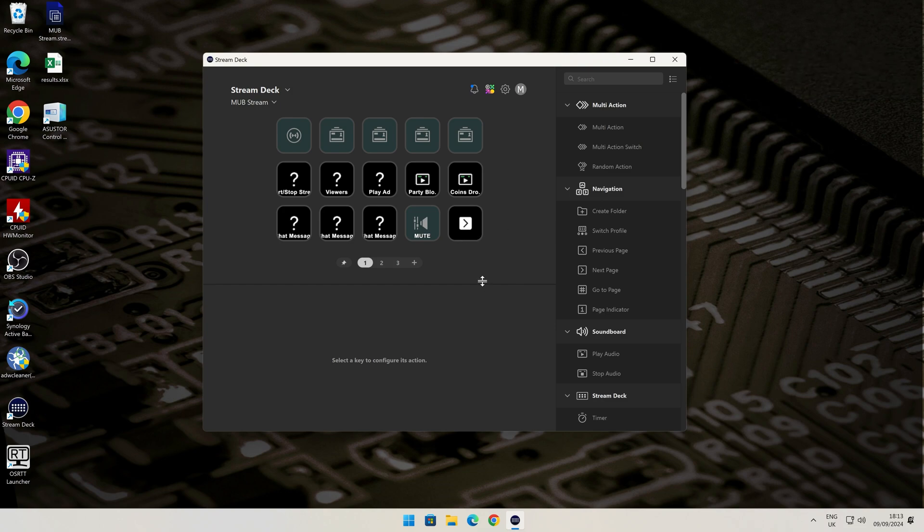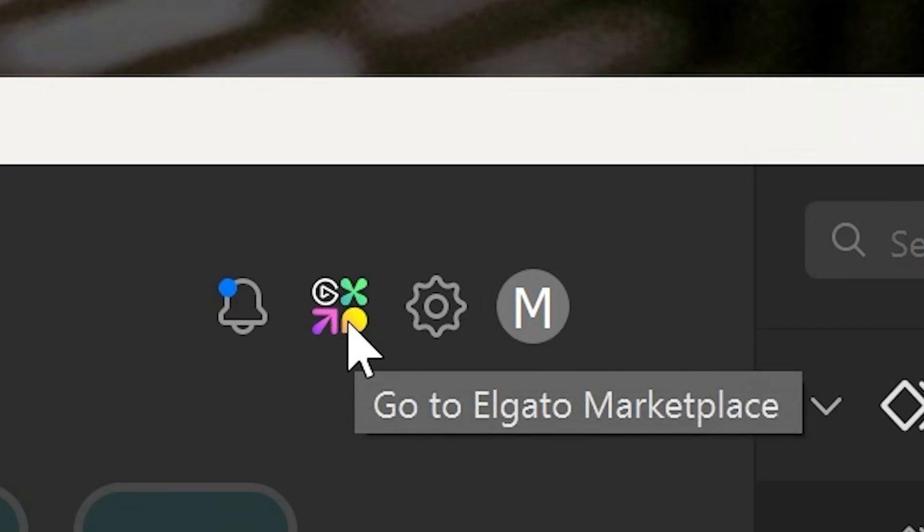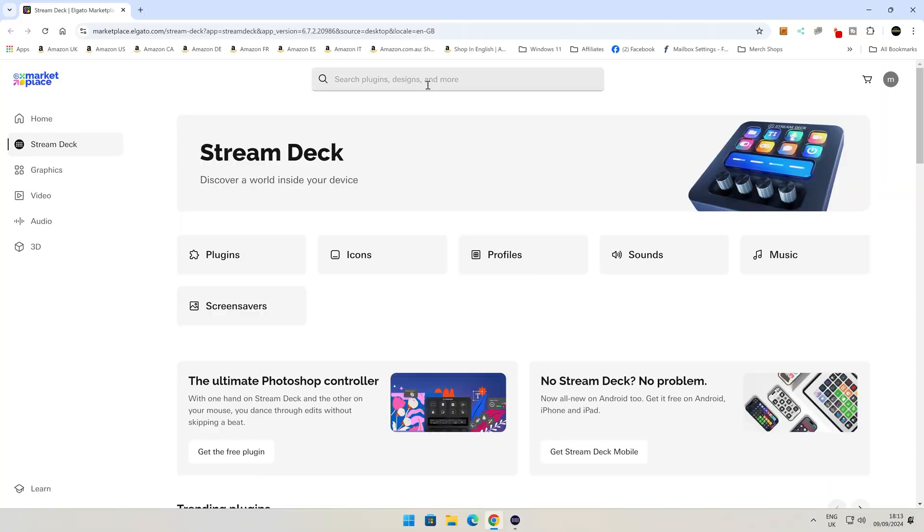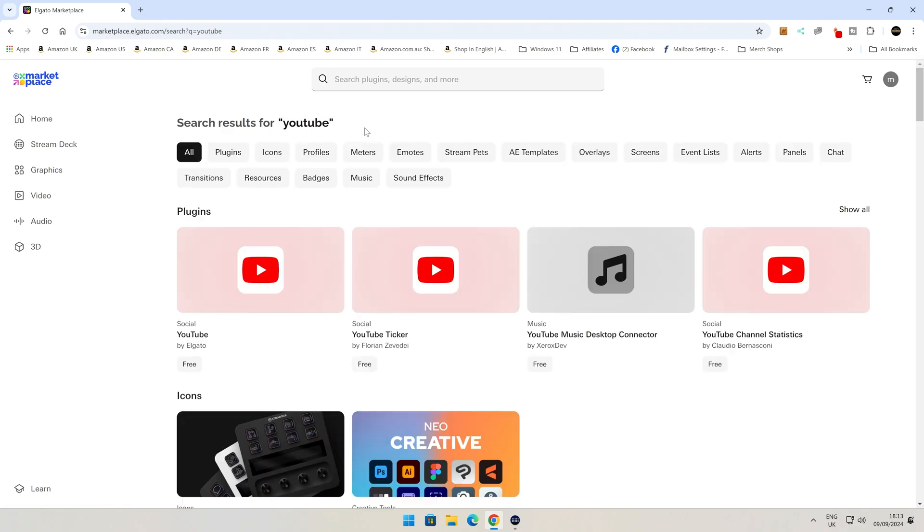Now in order to get the plugin back, easy to do. Just go up here to the multicolored icon where it says Go to Elgato Marketplace. And in the top here, so choose whichever one you want. I want YouTube, so we'll search for YouTube, and then you can install it.